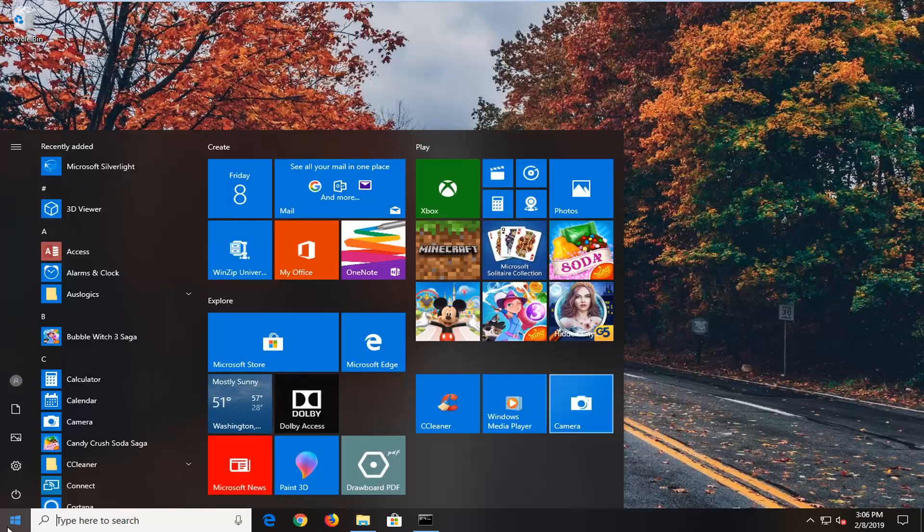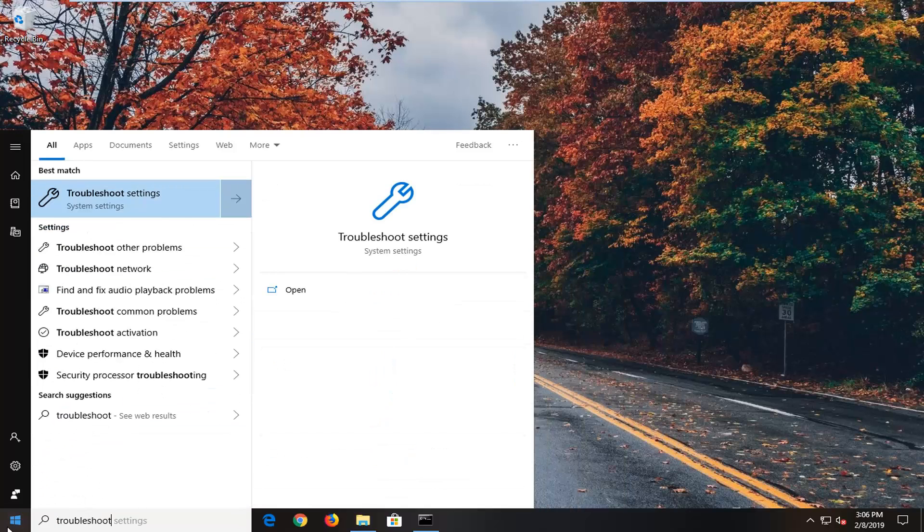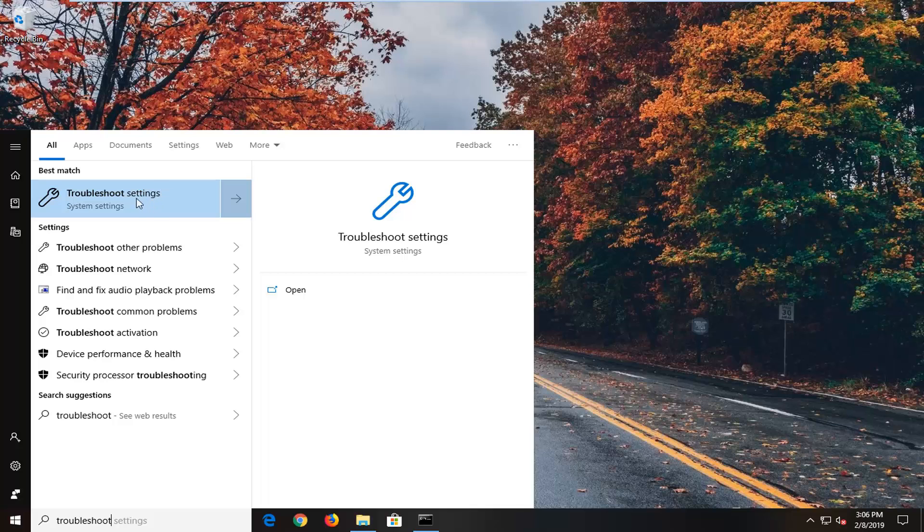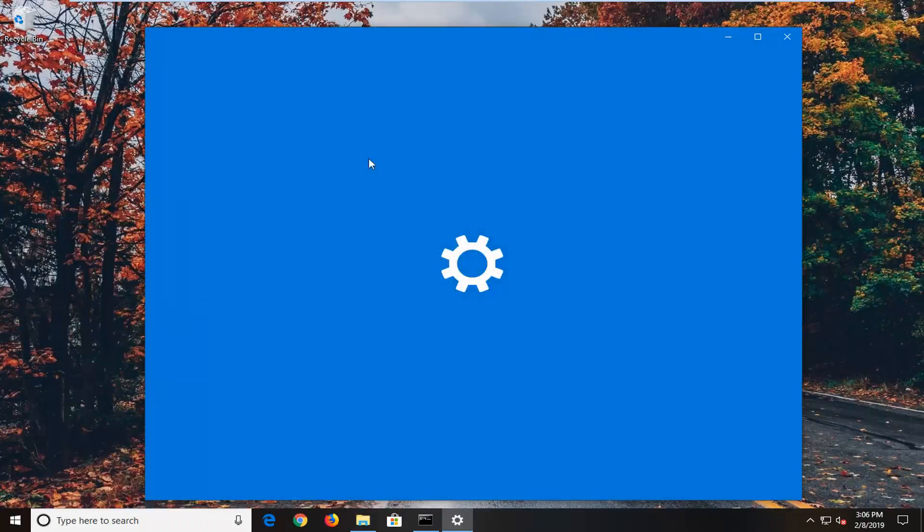First thing I would suggest is to open up the start menu. Just left click on the start button one time, type in Troubleshoot. Best match should come back with Troubleshoot Settings. You want to left click on that.